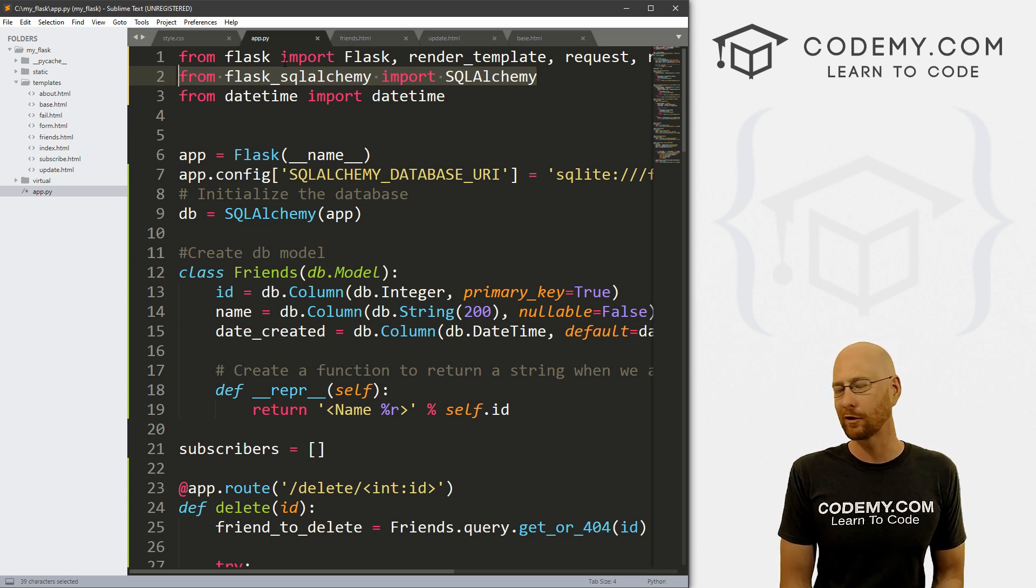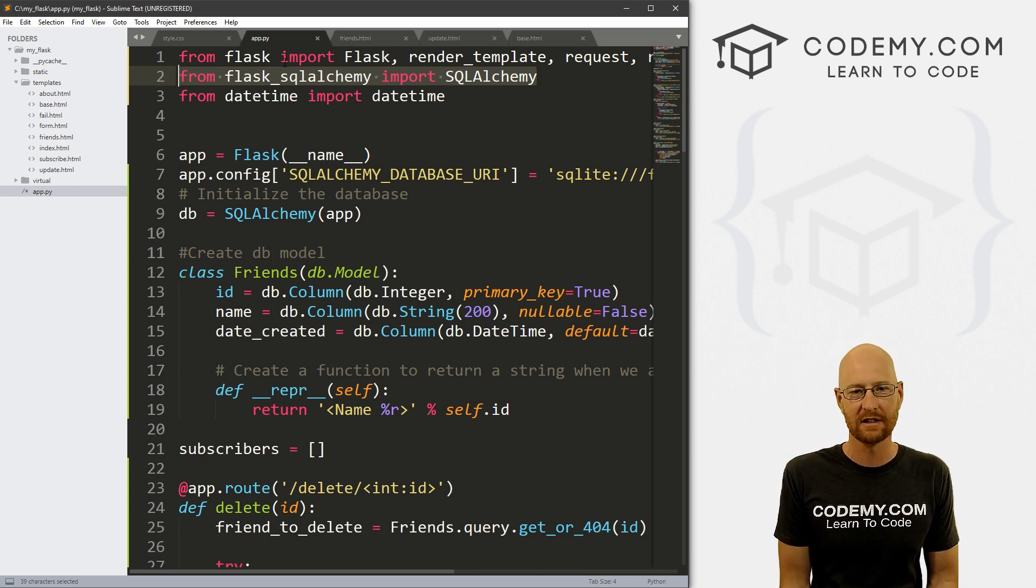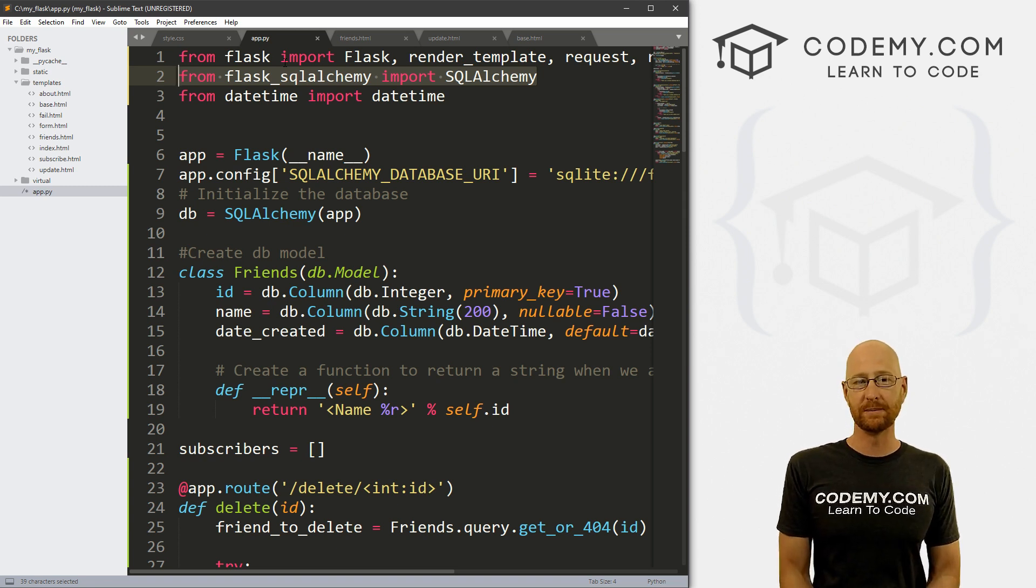So maybe in the future, if people are interested, I'll talk about using different types of databases with Flask, but super, super easy. And that's really all there is to it.